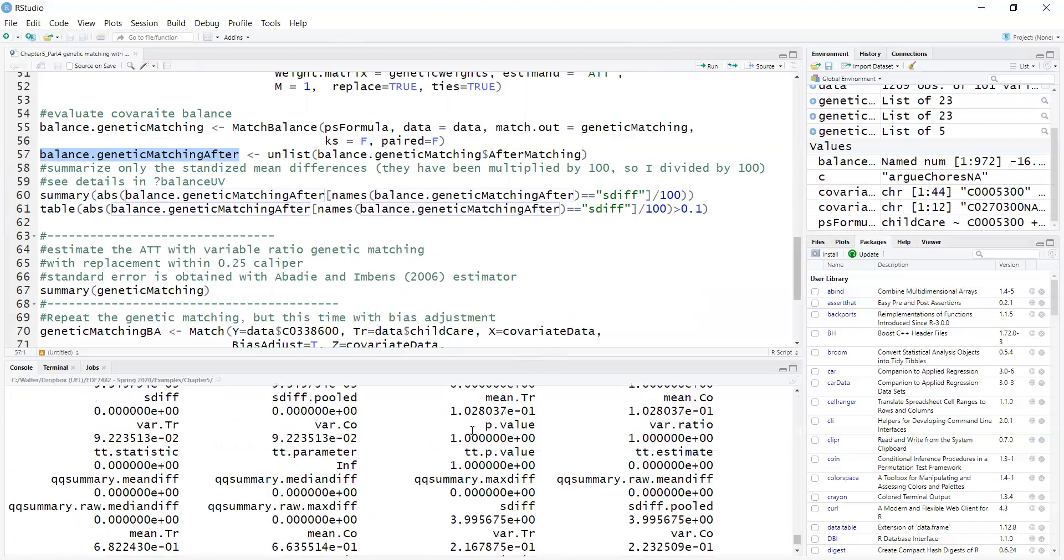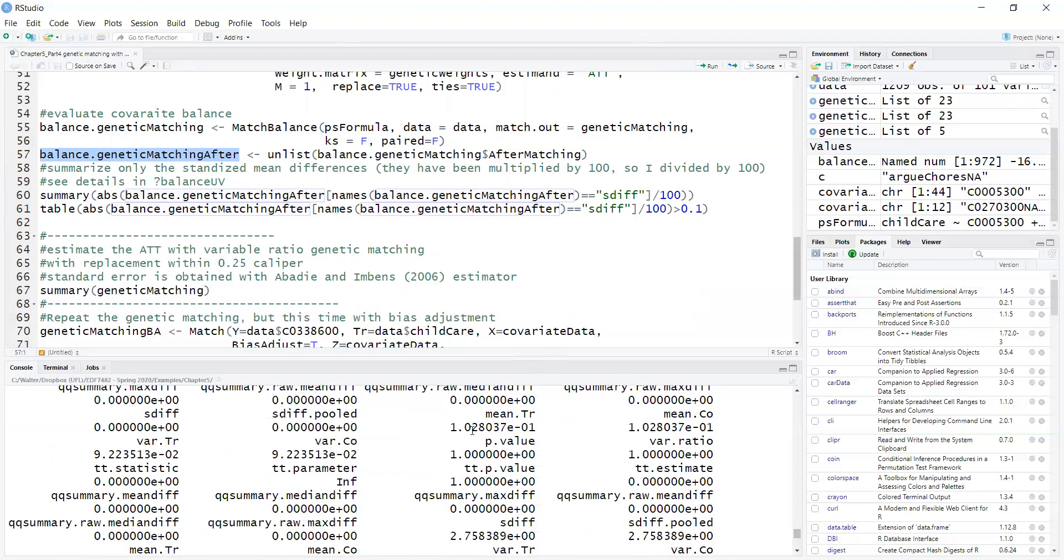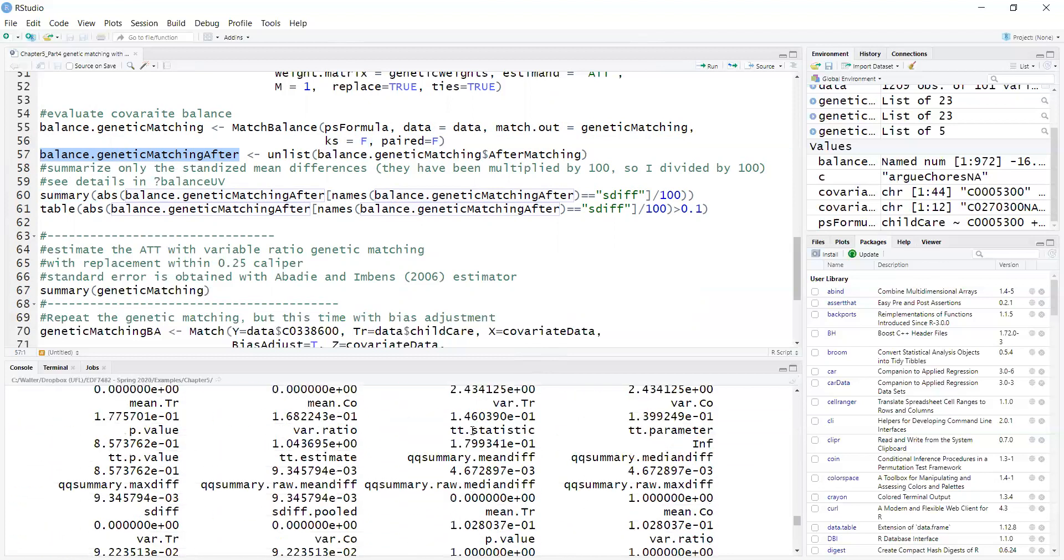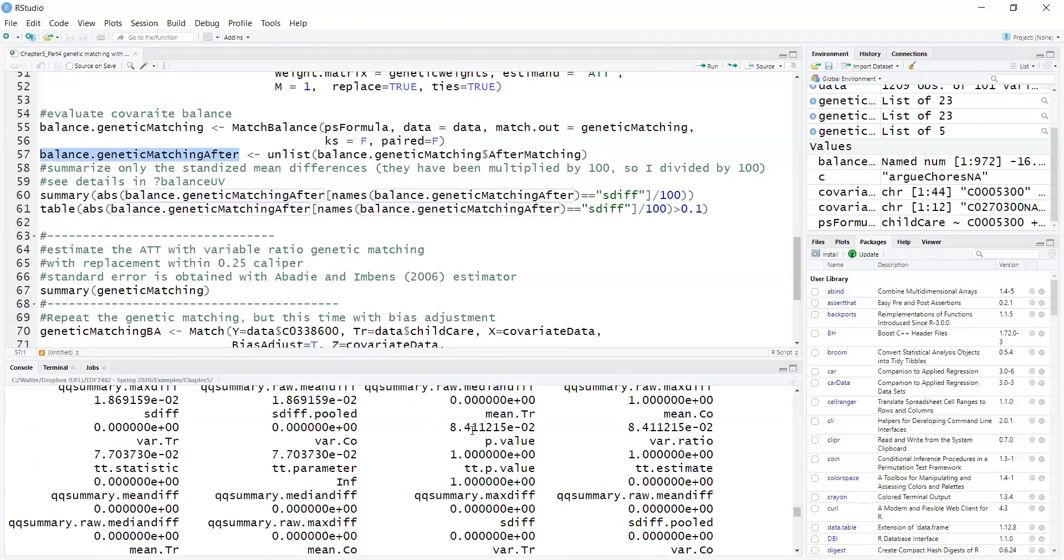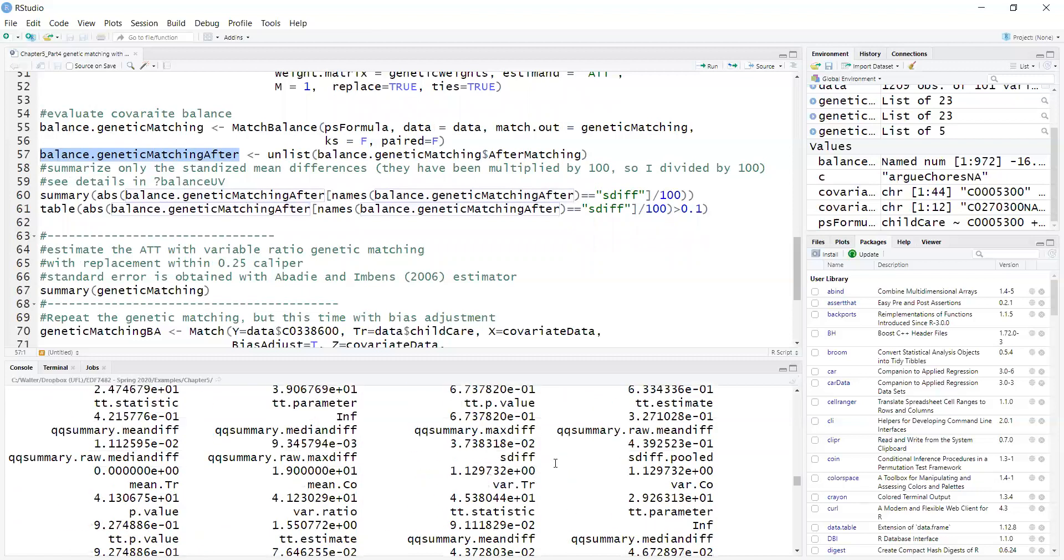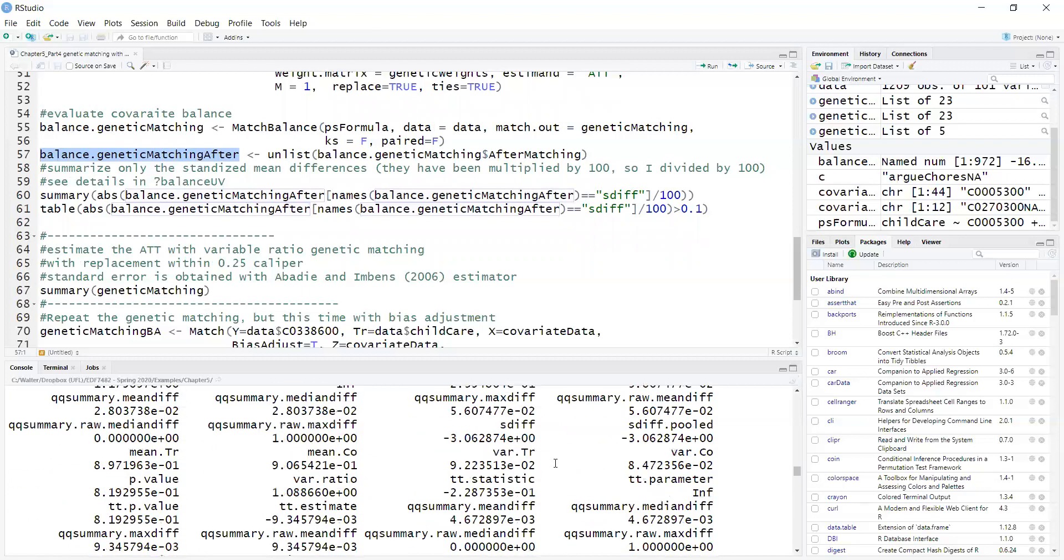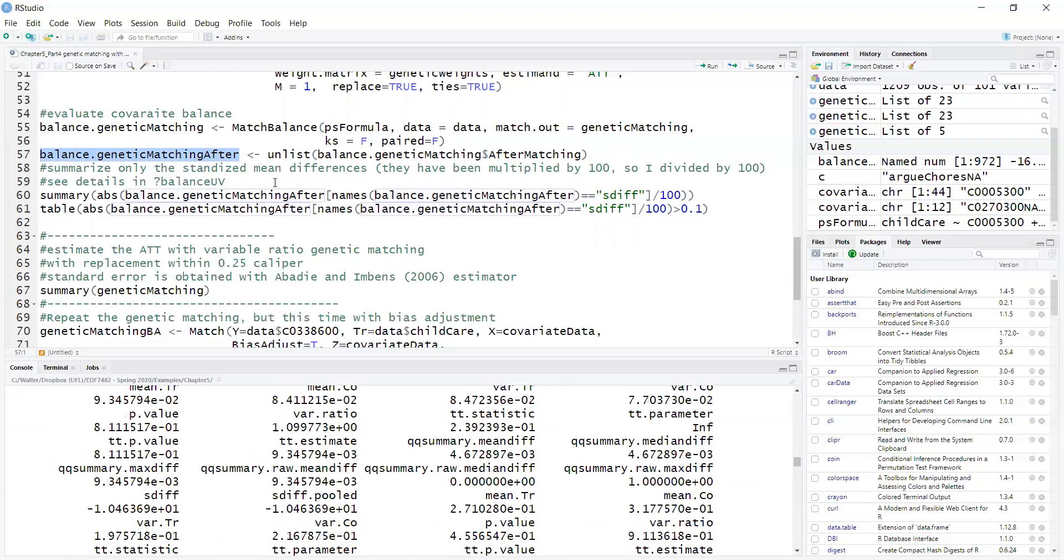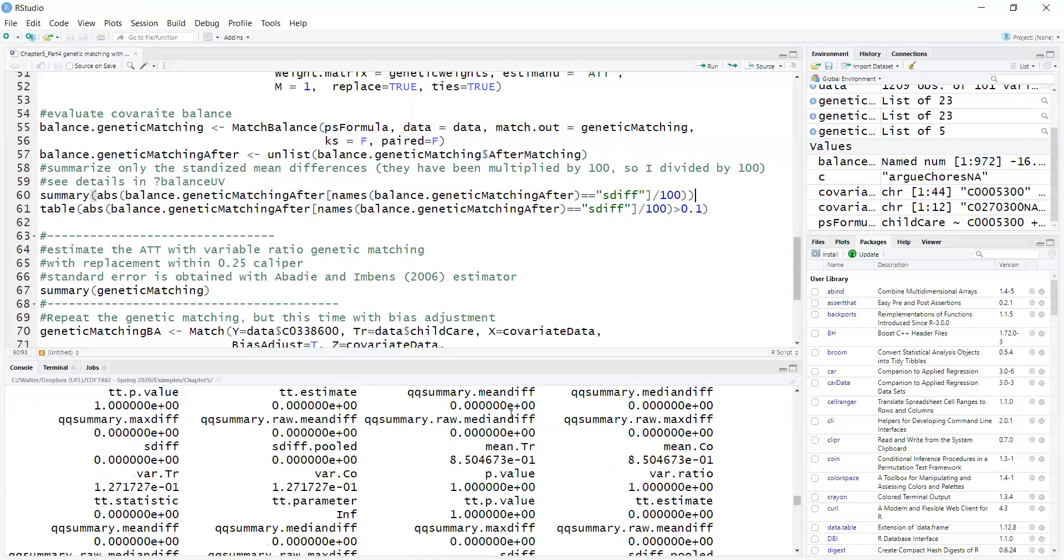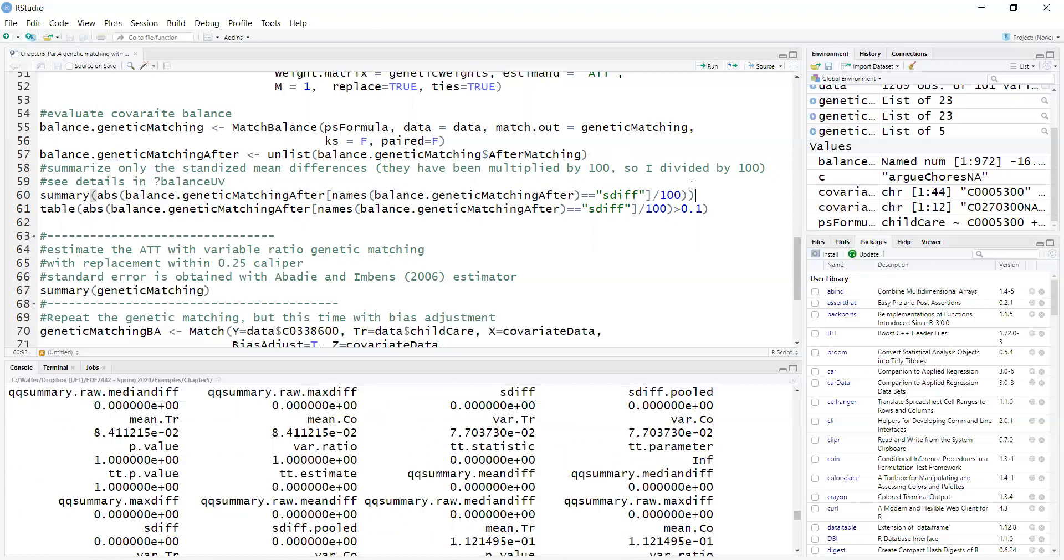Here are all the standardized mean differences. They seem pretty small for each covariate. I am just running a summary to get a view of how large these are.